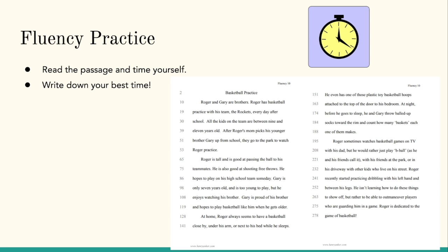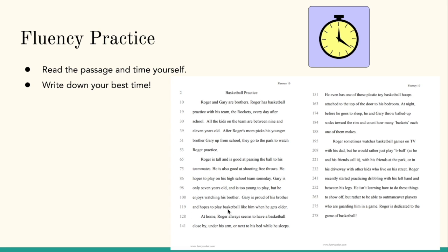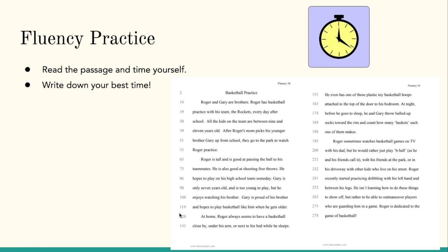Oh! Do you hear my timer? Alright. Now for this activity, we're going to track where did we stop, where did the timer stop us? And we ended up somewhere around talking about his brother. Gary is proud of his brother and hopes to play basketball when he gets older. At home. So right around 119 to 128 is what you would type in as your best time, is what I would type in as my best time.